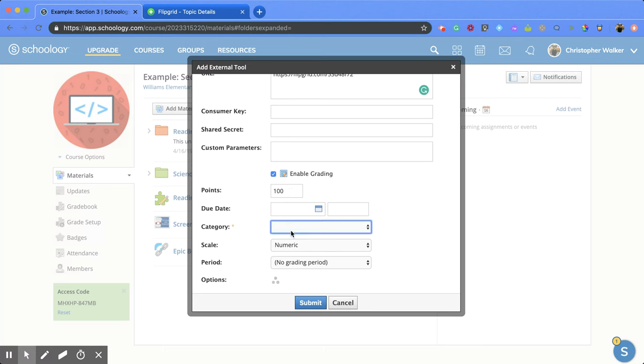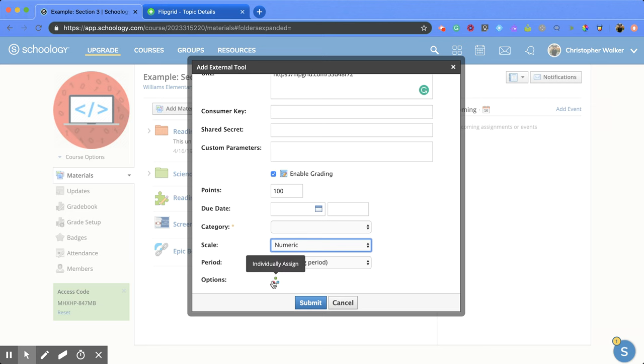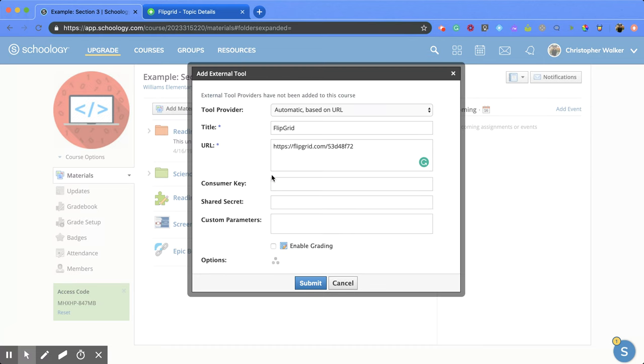You can choose the category for grading, the scale, the marking period if applicable, and whether to individually assign it to certain students. In this case, I won't do that, but it's a nice option to have.